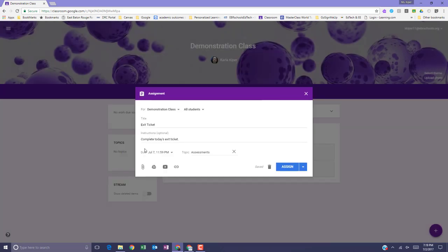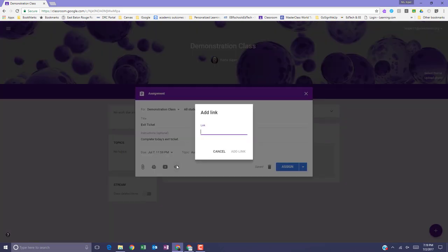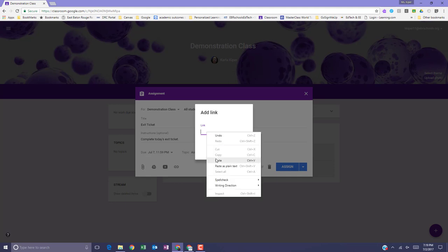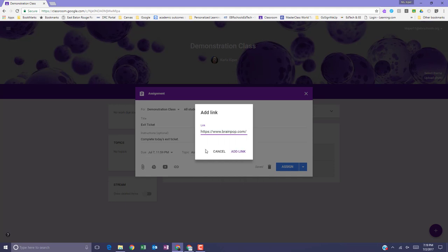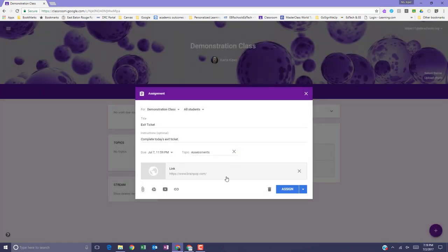To attach a hyperlink to an assignment, click the link icon, enter the URL or you can paste it in, and select add link. If at any time you'd like to delete an attachment, click the X to remove the attachment.